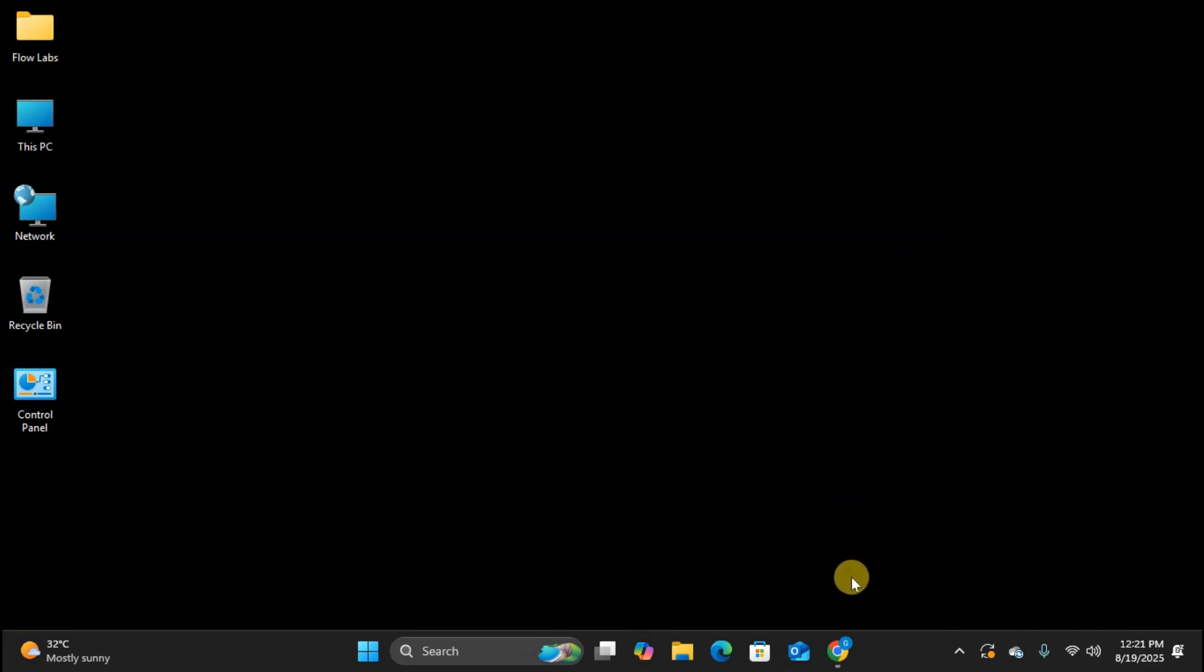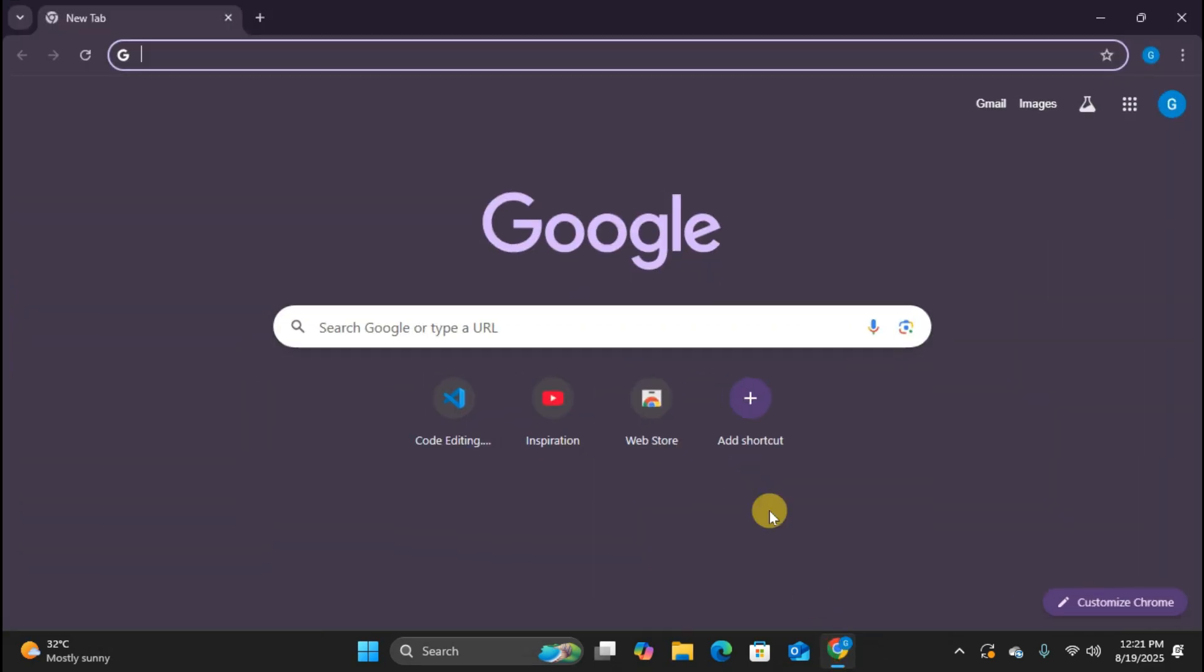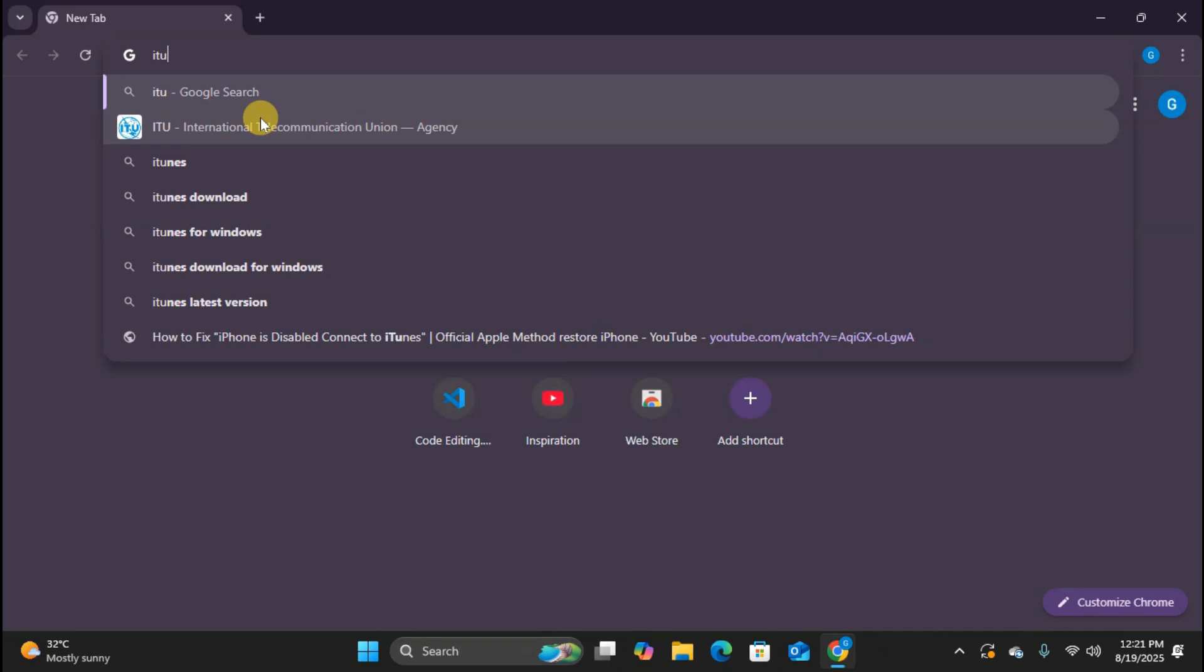All right, so the first thing we need to do is open up our web browser. I'm using Google Chrome here, but you can use any browser you prefer. Now I'm going to search for iTunes in the search bar.